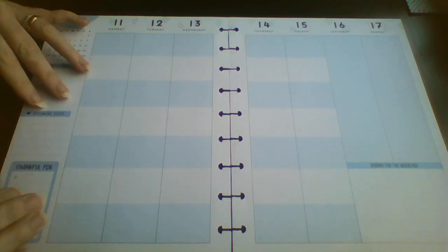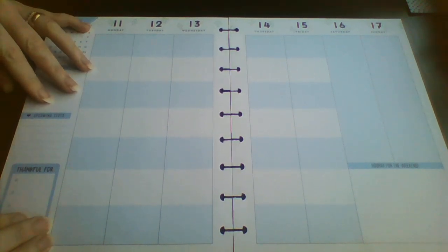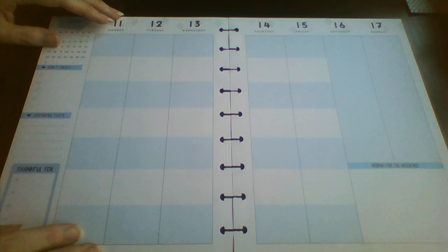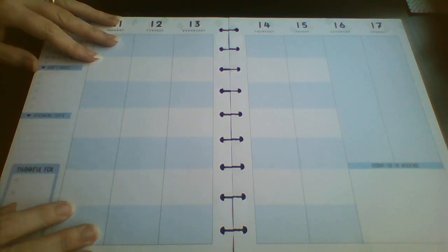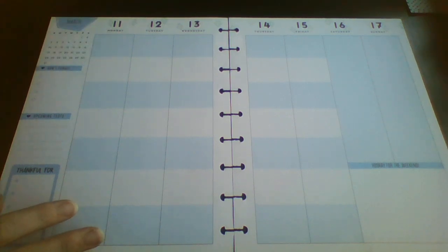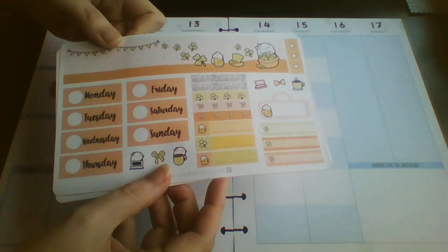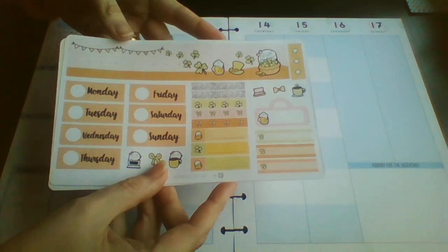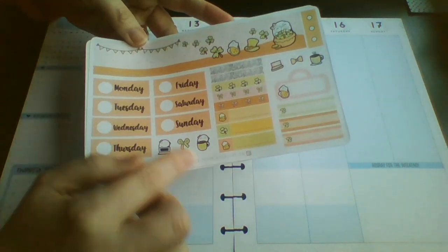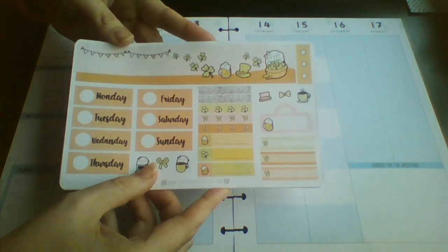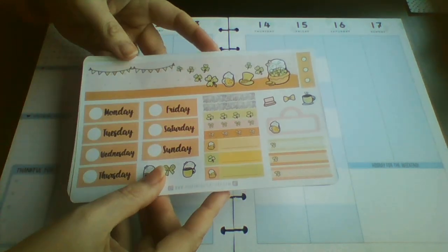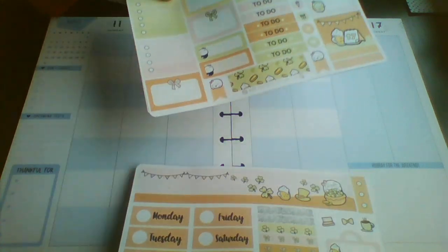Hi guys, Colin here with a plan with me. Today I'm in my Classic Happy Planner and I'm using this St. Patrick's Day kit from Every Minute of Story. So it's a mini kit.